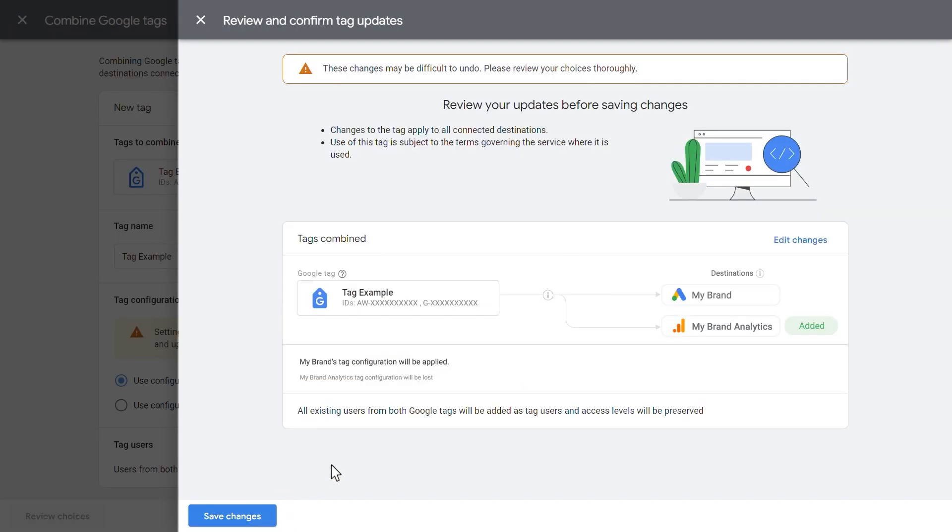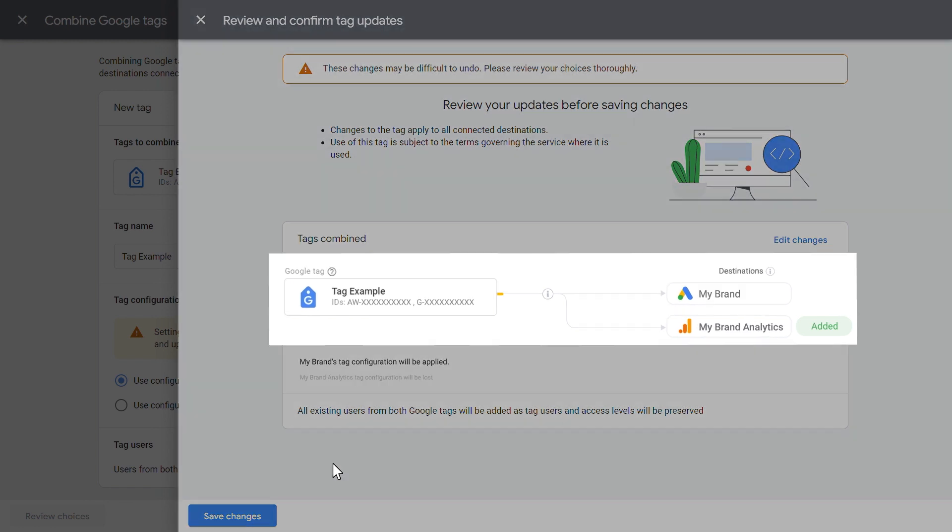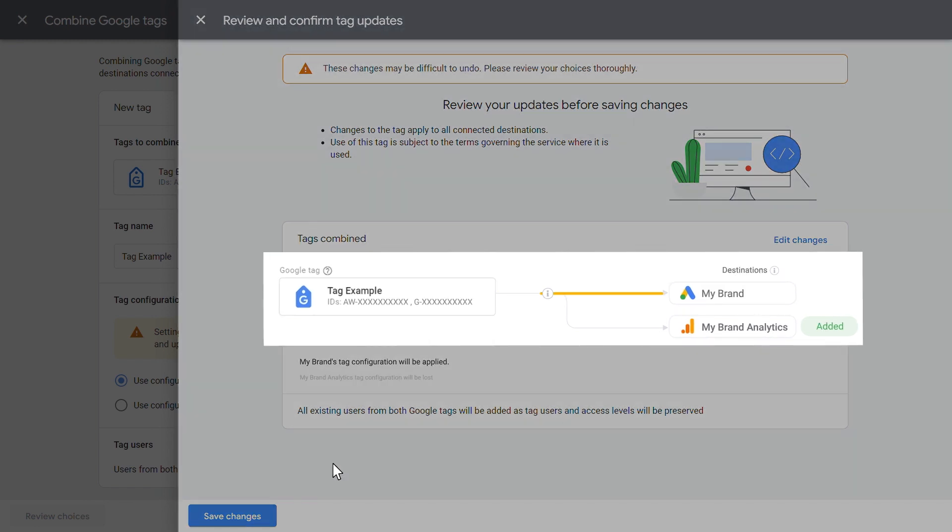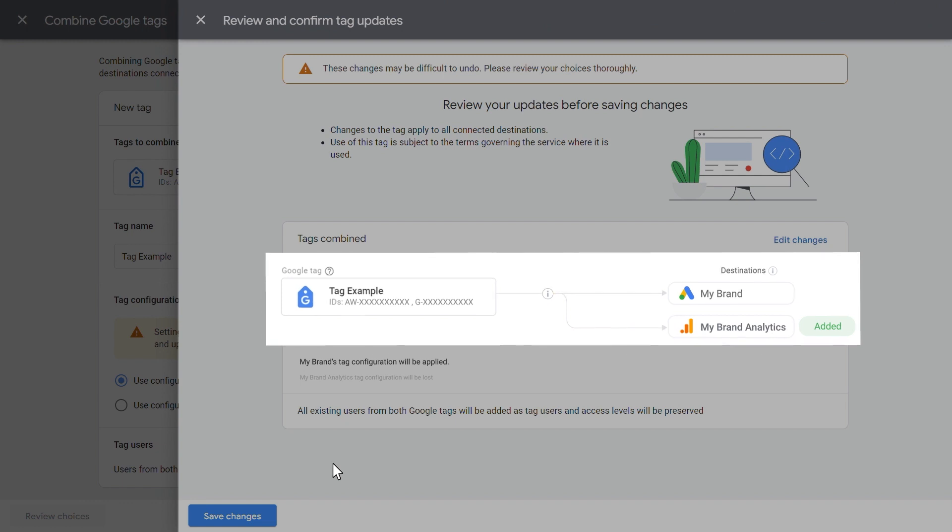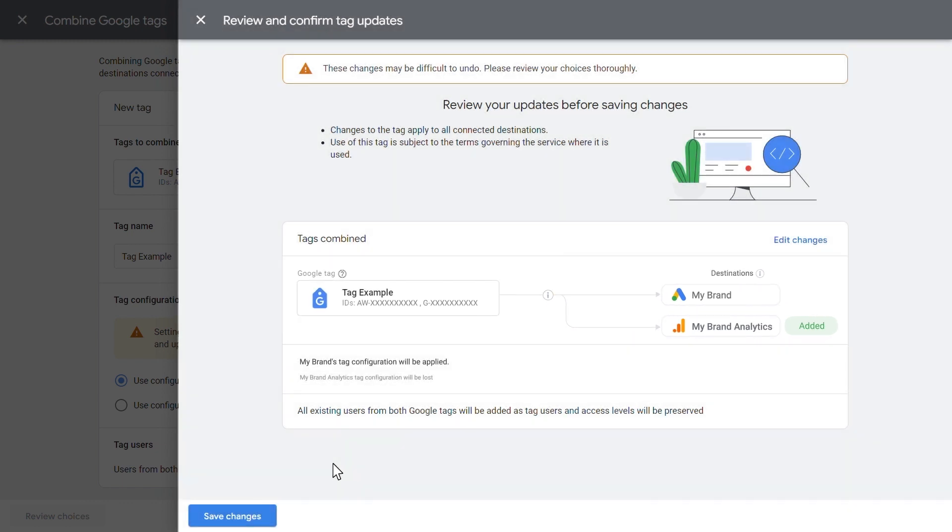Combining can be difficult to undo, so please review your choices thoroughly. Keep in mind that when you combine tags, the changes will impact all destinations connected to the tags. If your tags have significantly distinct configurations and you want to keep those settings distinct, we recommend that you not combine those tags.